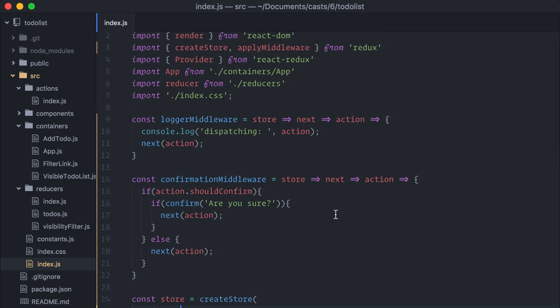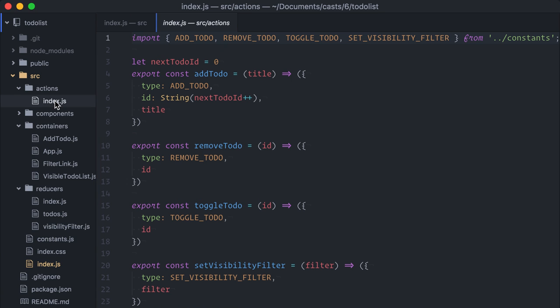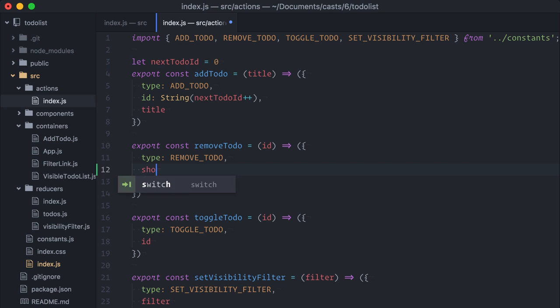How to use it? Easy. Just add a should confirm property to any action we want to confirm. On my action creators file, on remove to do, I'll just add should confirm, true. And that's all.